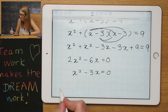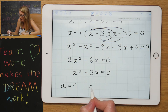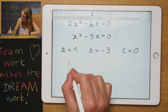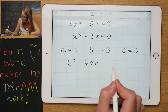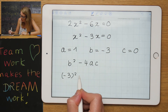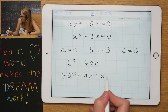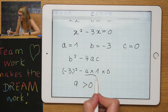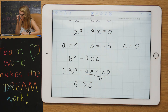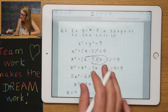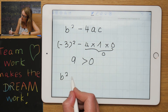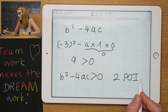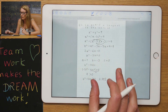I'm now left with a quadratic. I don't solve it — I identify a = 1, b = −3, c = 0, and substitute into b²−4ac: (−3)² − 4×1×0 = 9 − 0 = 9. Since 9 is bigger than zero, this is not a tangent. b²−4ac > 0 means two points of intersection, whereas a tangent requires exactly one point of intersection.